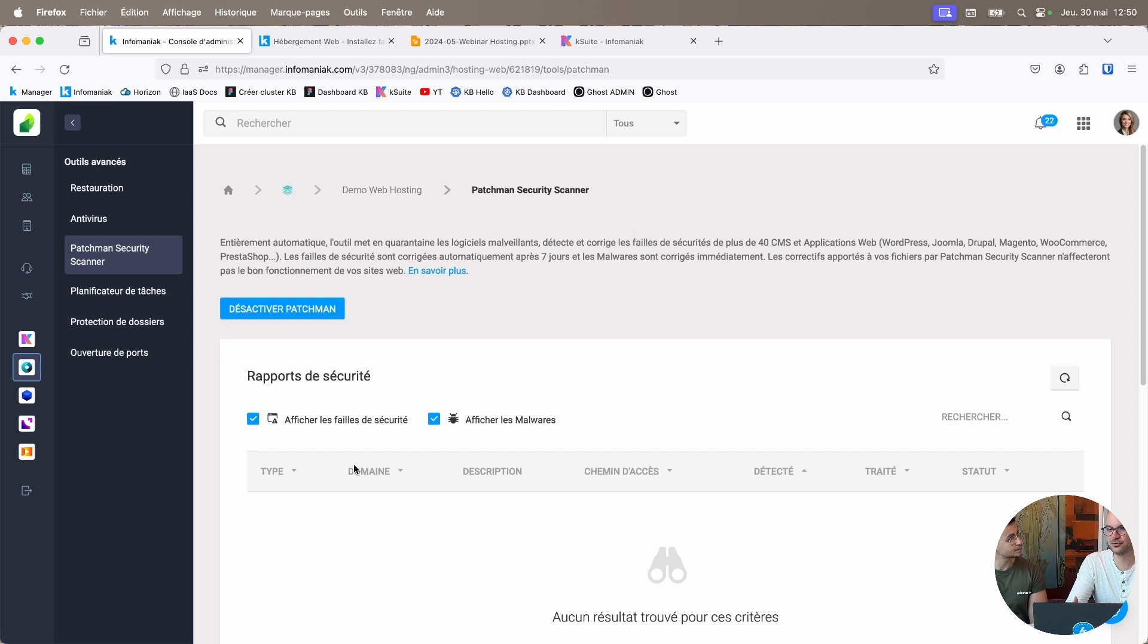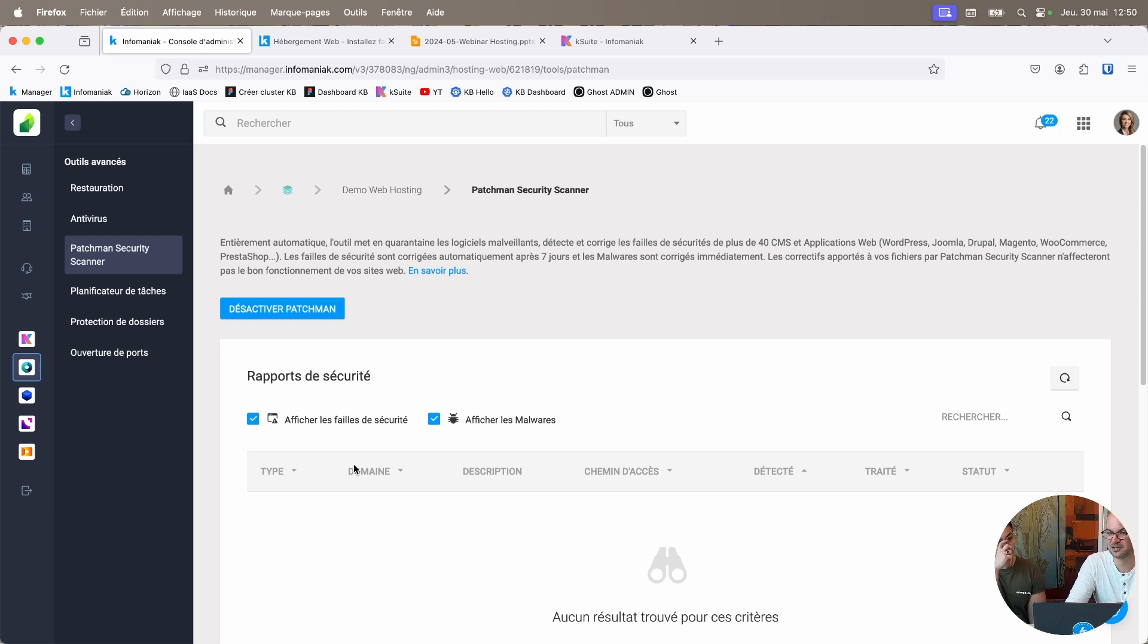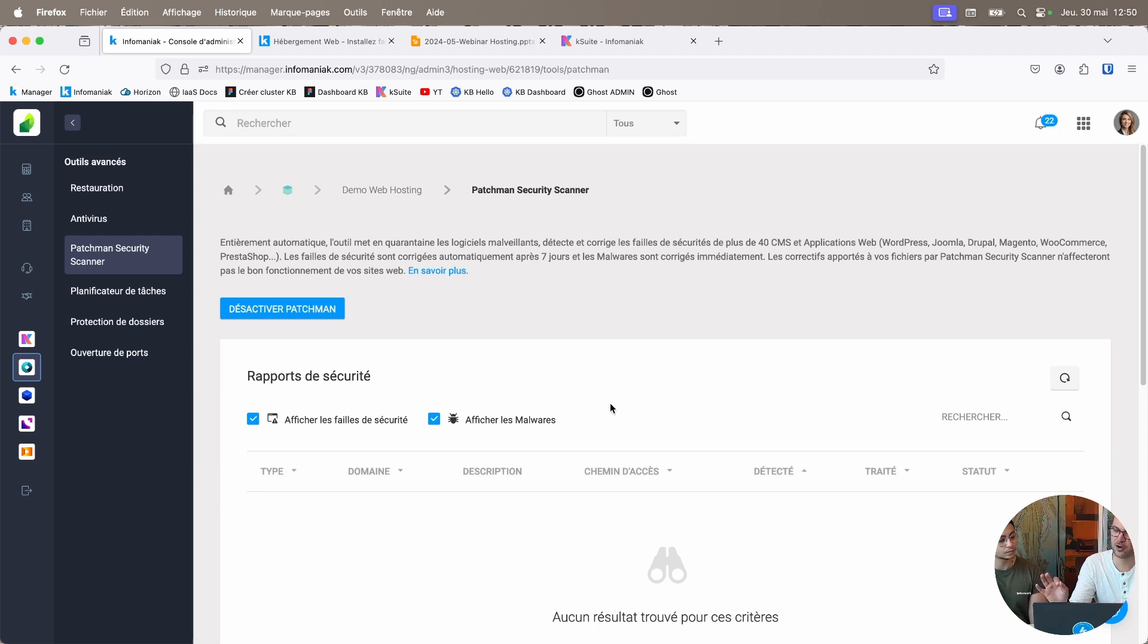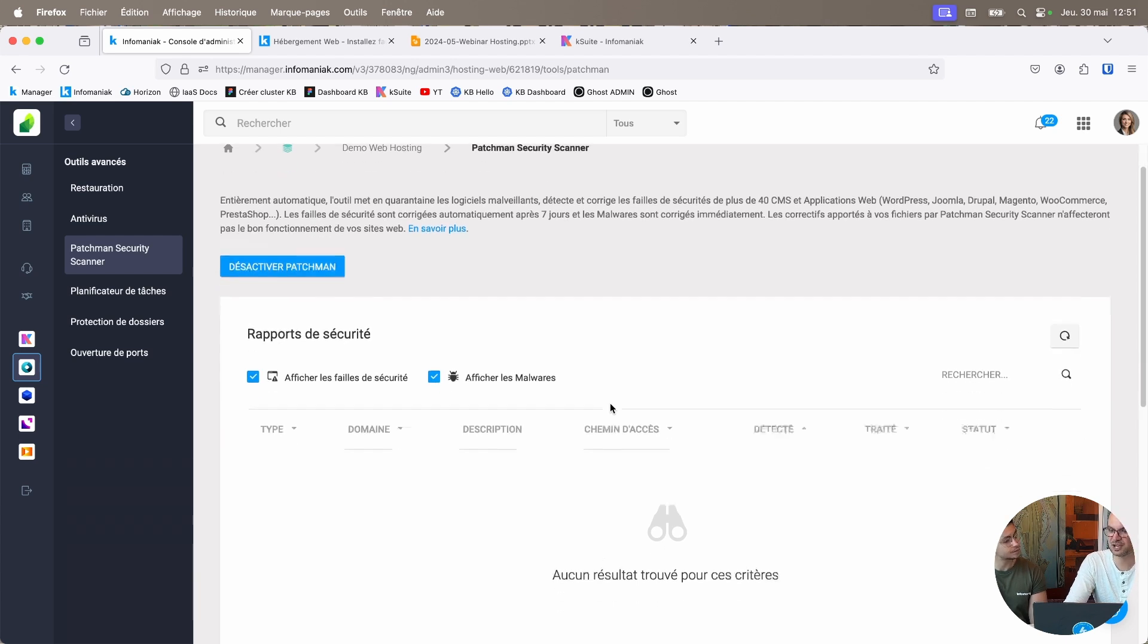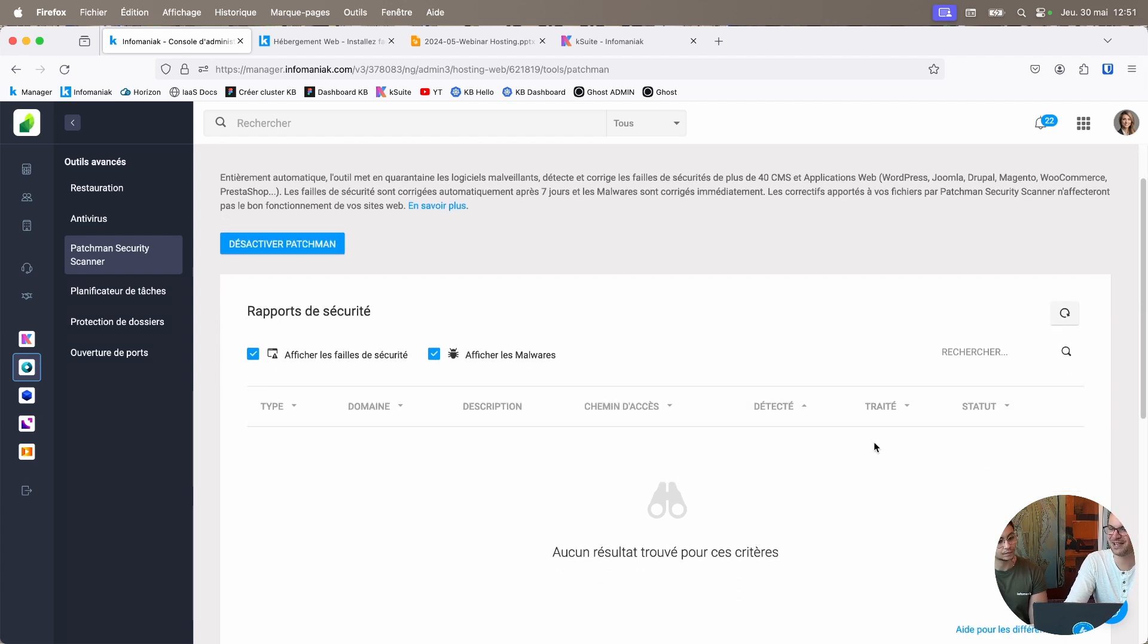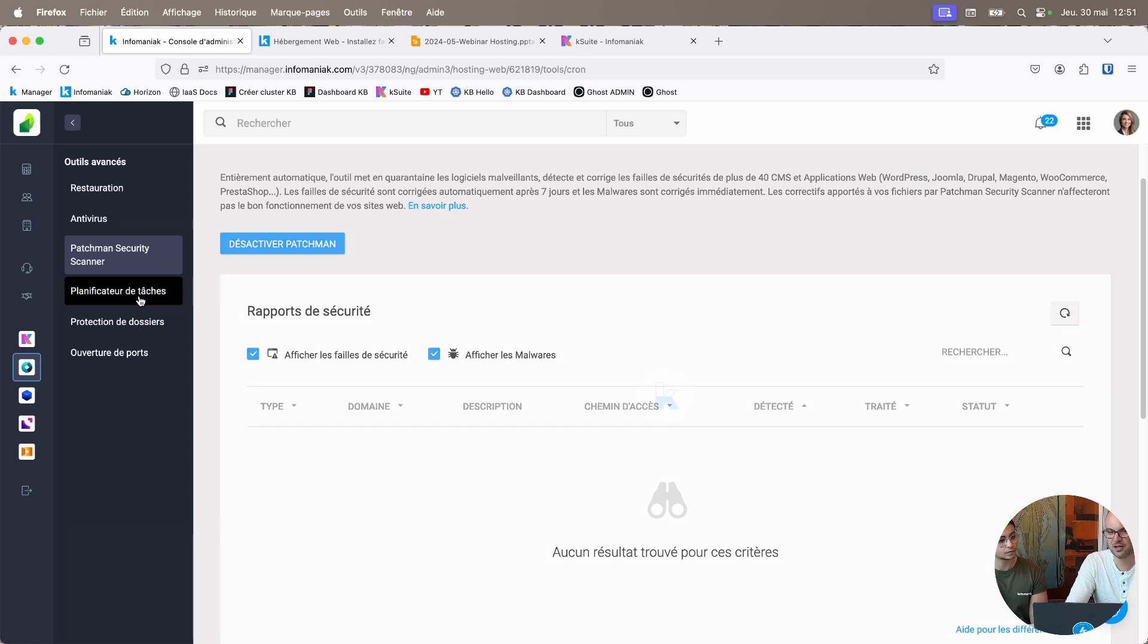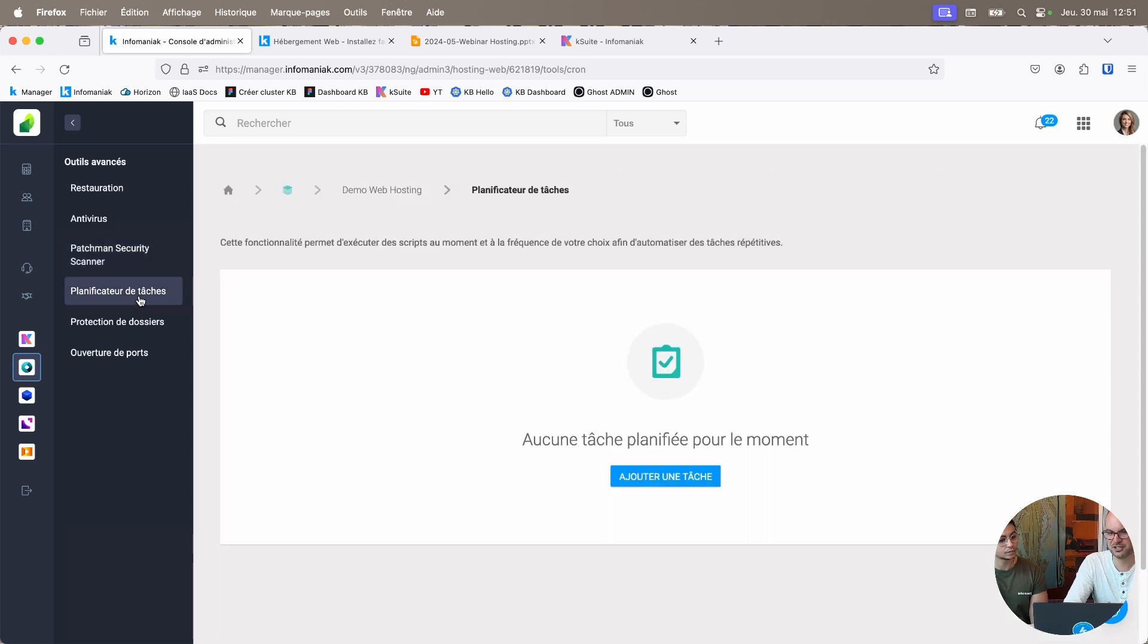And if you're using WordPress extensions, or you're using scripts that contain vulnerabilities, and these vulnerabilities are known, this tool, this filter, this security measure will automatically correct the security flaw without affecting the proper functioning of your site. And you're in control. You can cancel the corrections if they cause problems on your site.